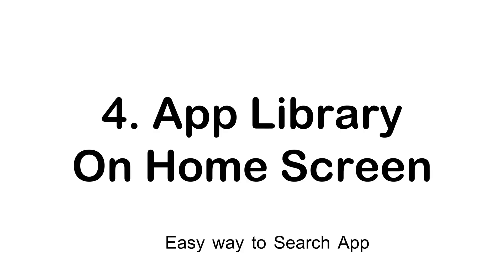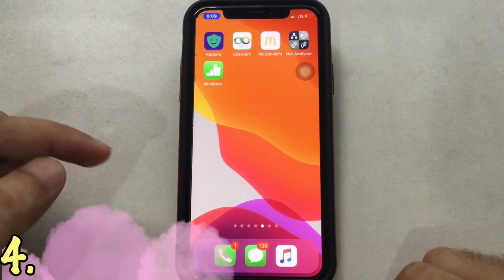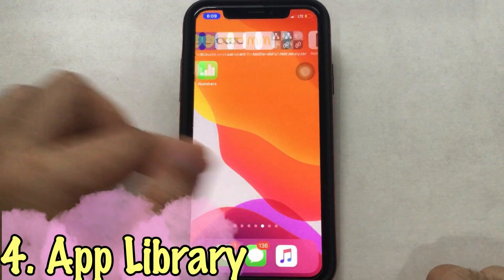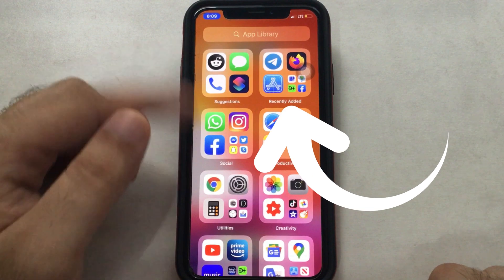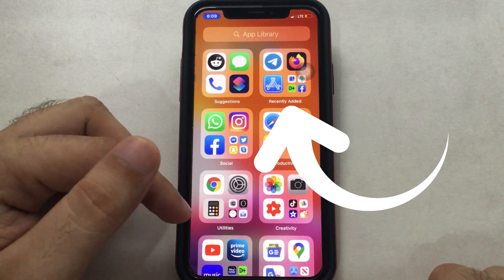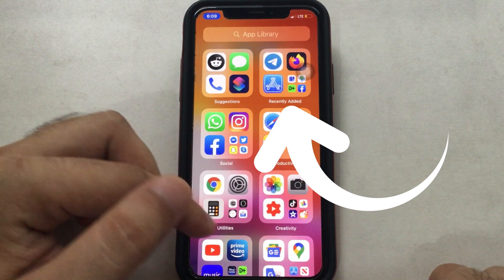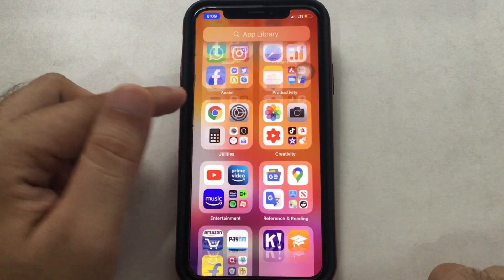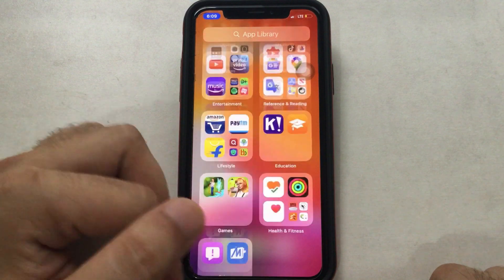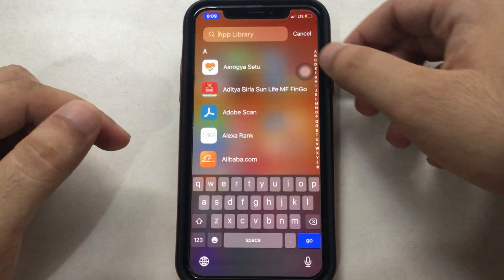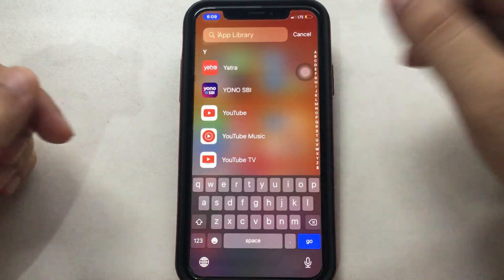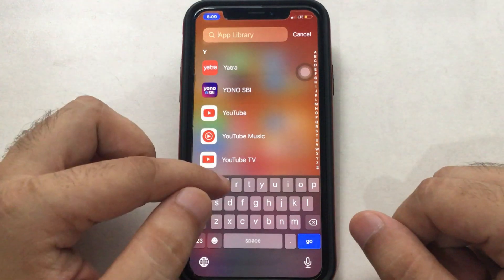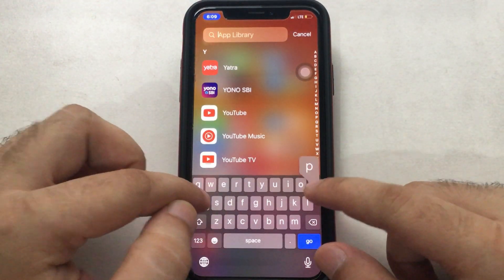The last and most exciting feature is to automatically arrange apps, search apps by name, and find recently added apps on your iPhone. Scroll to the last page of the screen and find the App Library section. Here you can find all apps in different categories. The first section is Suggestions and Recently Added apps downloaded from the App Store. You can also search by app name and open it easily.